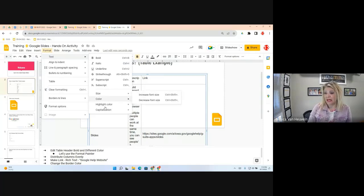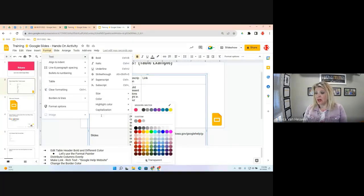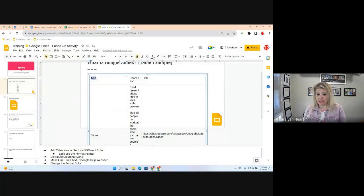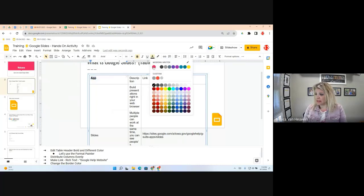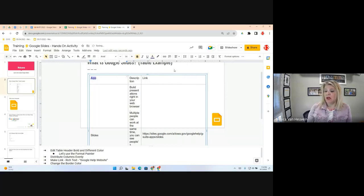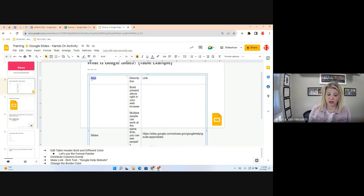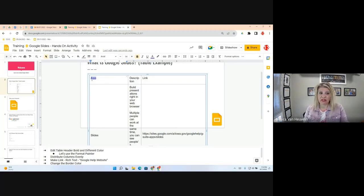Under Format, you can make text bold, italicize, change size, color, highlight, capitalization — there are many options. I'm going to highlight 'App,' make it bold, and change the color to purple. Now that cell A1 is formatted, I'd like the rest of the header row to look the same. An easy way to do that is to highlight the word 'App' now that it's formatted.